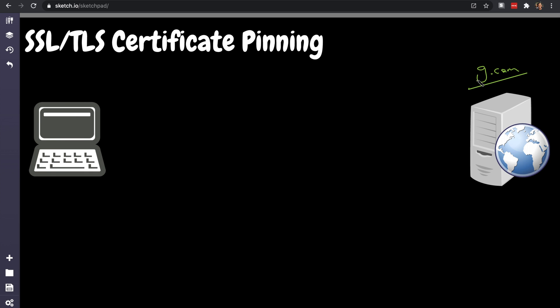Since you're establishing a TLS connection, you also pin that. You pin that certificate into the code itself so that we always know that we're connecting to the server. It has pros and cons, but let's discuss what it is, what does it mean, why do we need it.